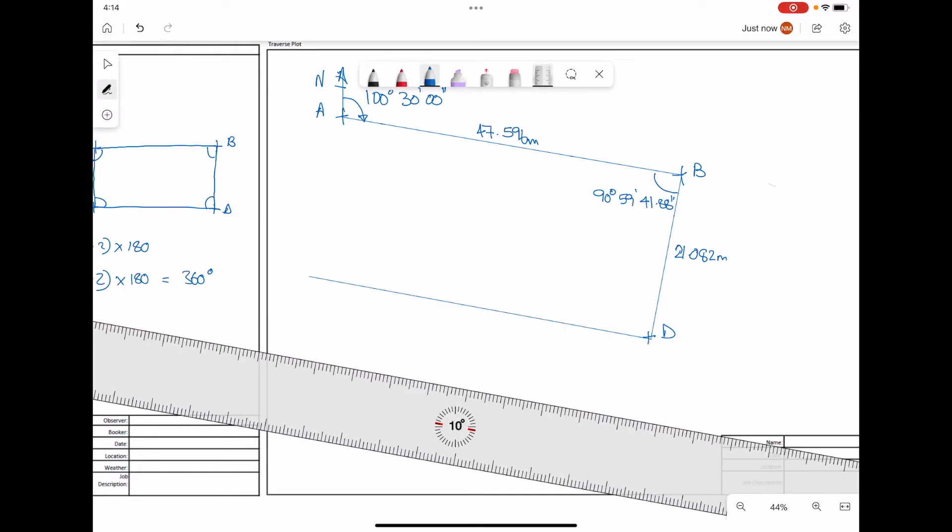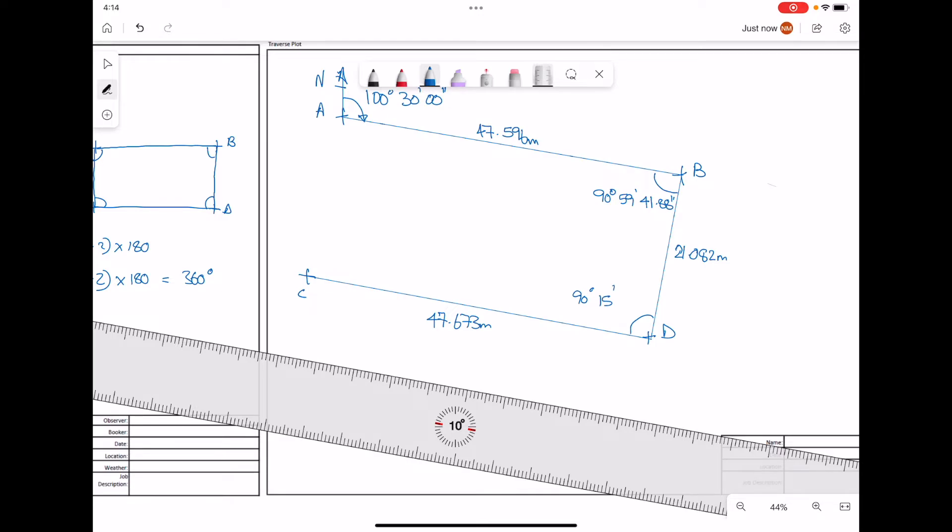That will take us to point C. We'll mark in our distance, 47.673 meters. We can mark in the angle at point D to be 90 degrees, 15 minutes, 6.87 seconds.